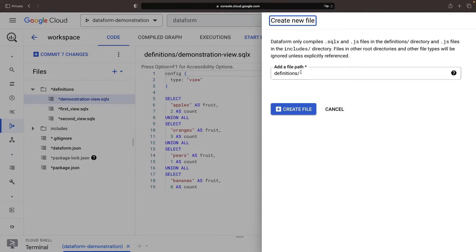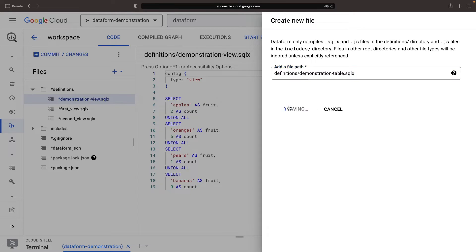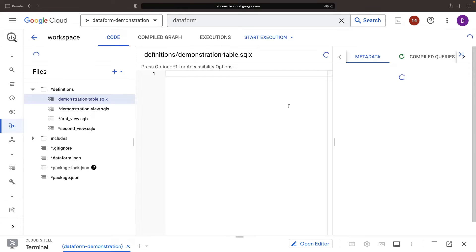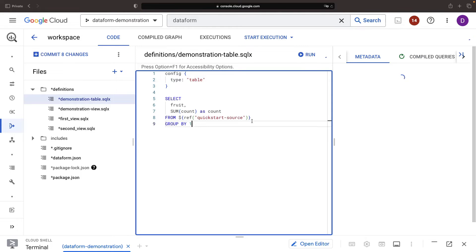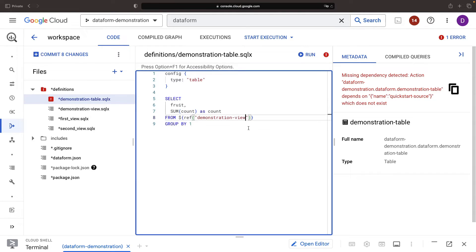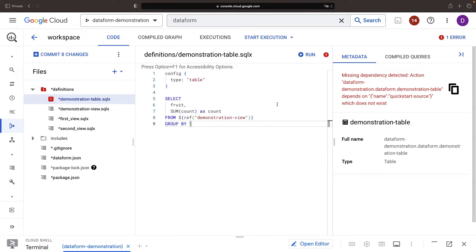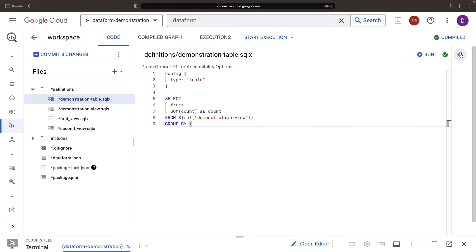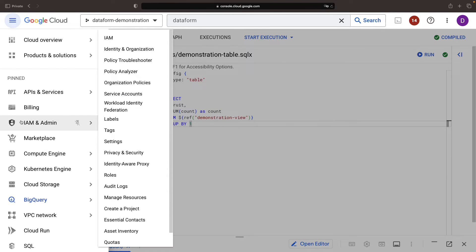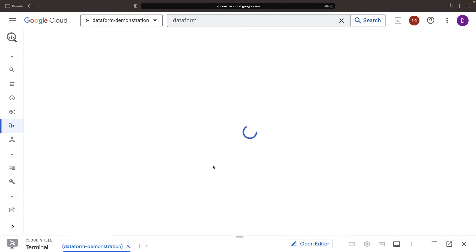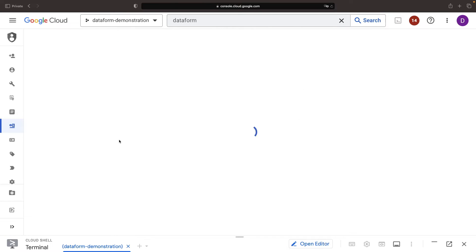Let's put a cherry on top of our SQLX code work by creating a table that aggregates the data from our view. As a next crucial step, we'll authenticate our Dataform service account with BigQuery. It's like giving your helper keys to your house.